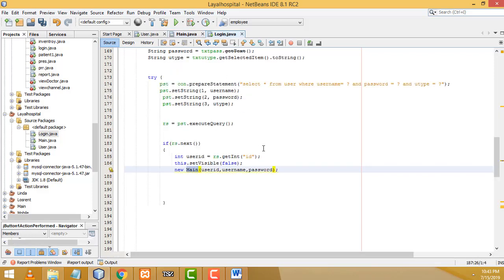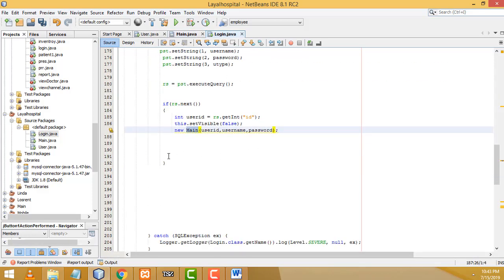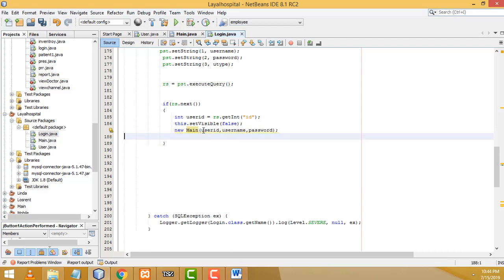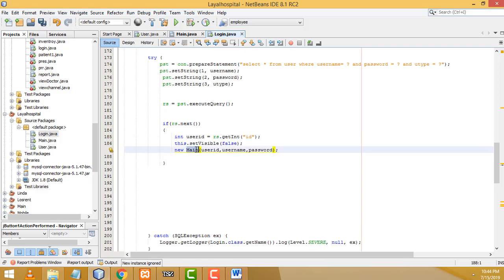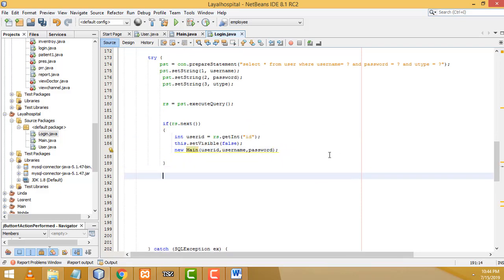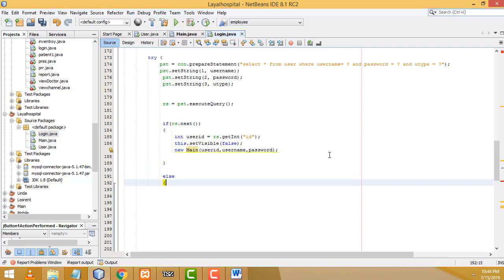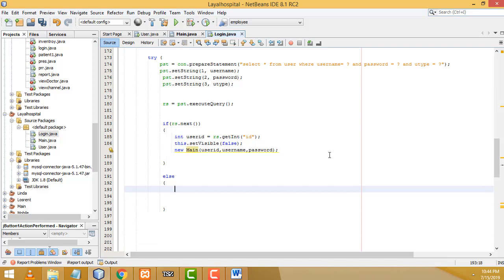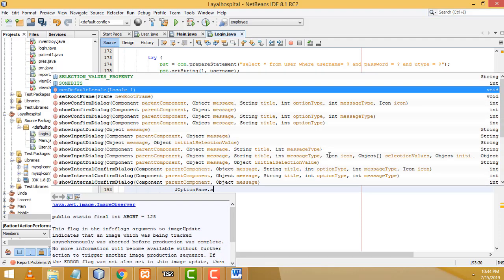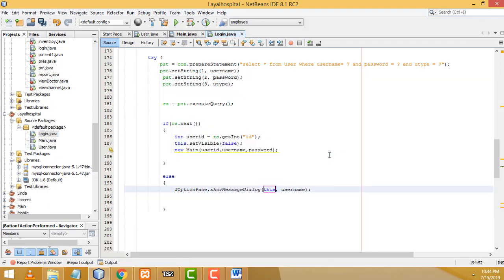Now back on the login page — we haven't completed it yet. If the login is successful those values go to the main form with the ID. If the user enters the wrong username or password, we have to display an error: use 'JOptionPane.showMessageDialog(this, "Username or password do not match");'.